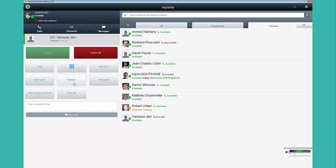You have also the ability to record the conversation on the fly. When you finish the call, you will receive an email with the recorded conversation in attachment.